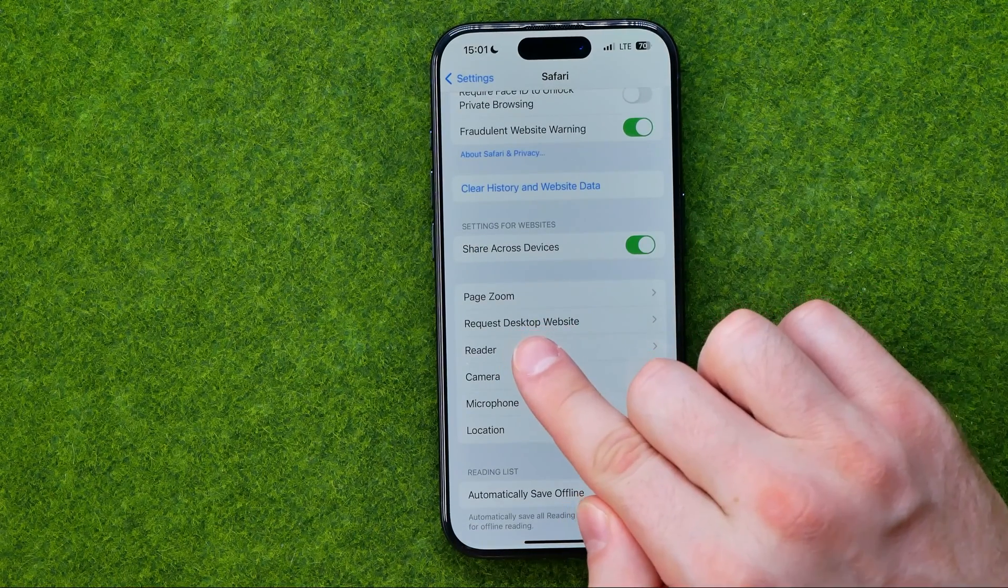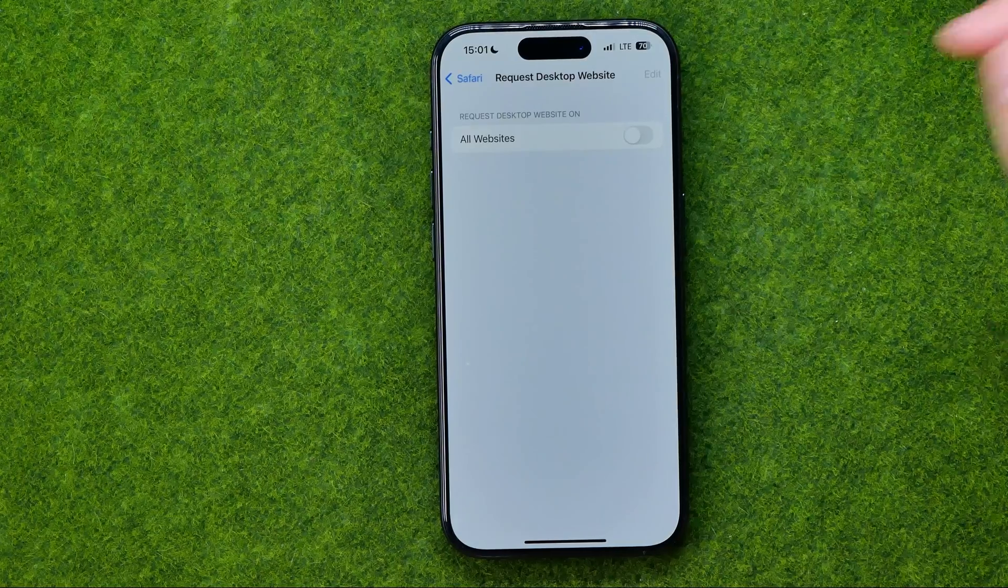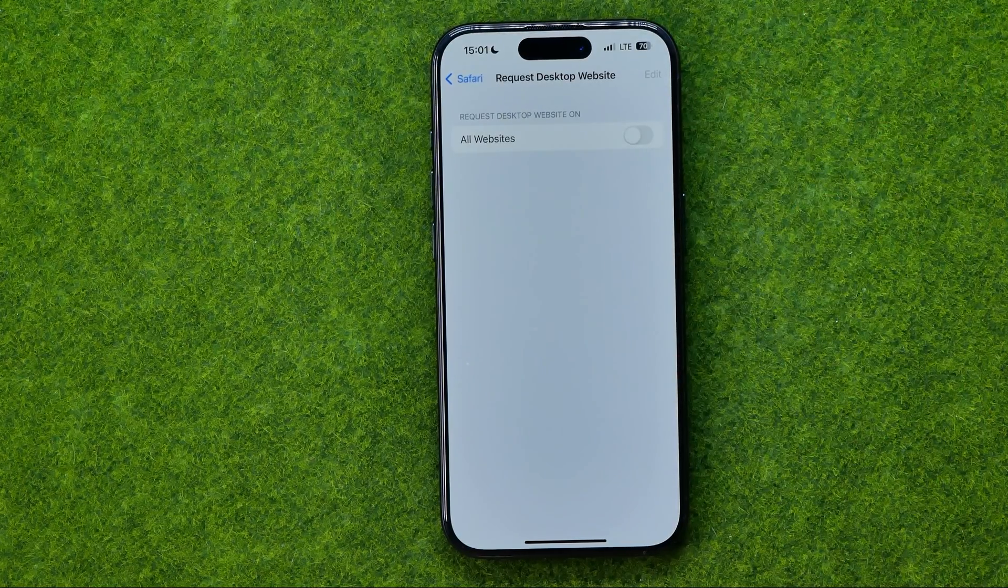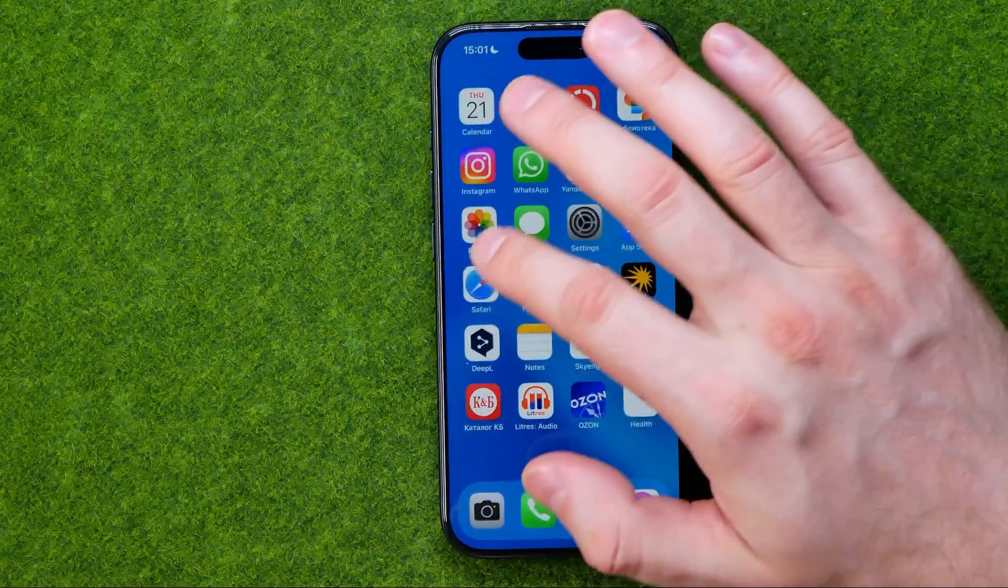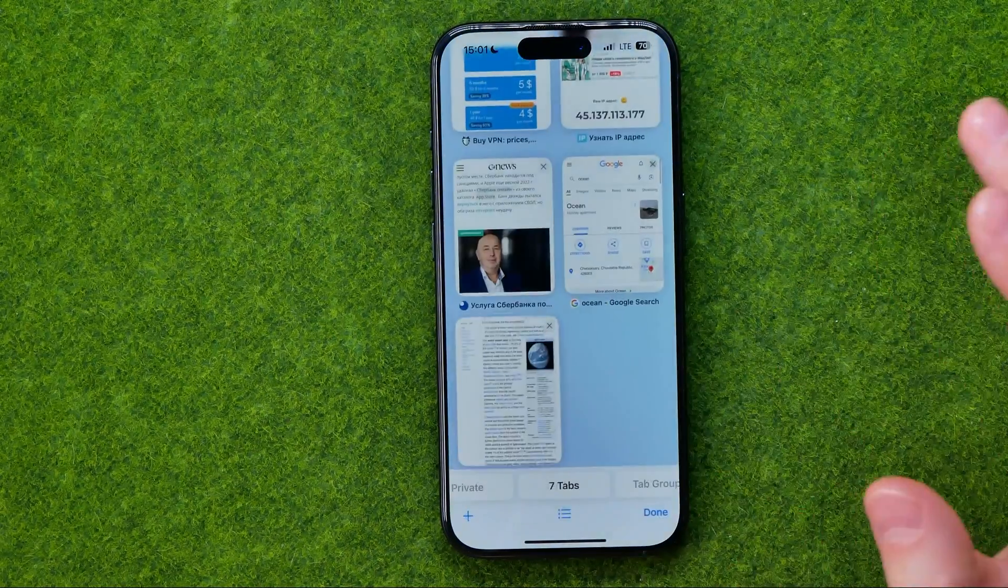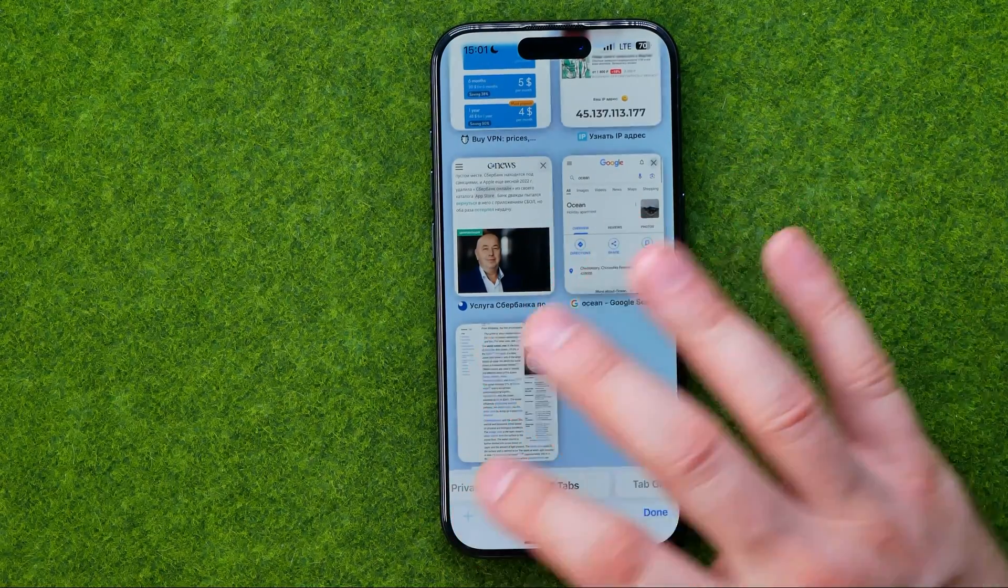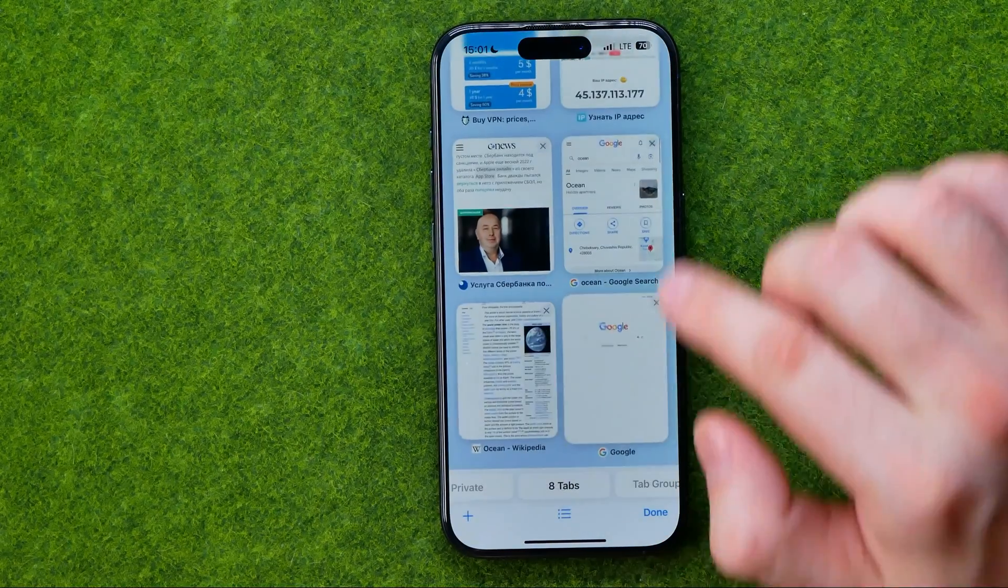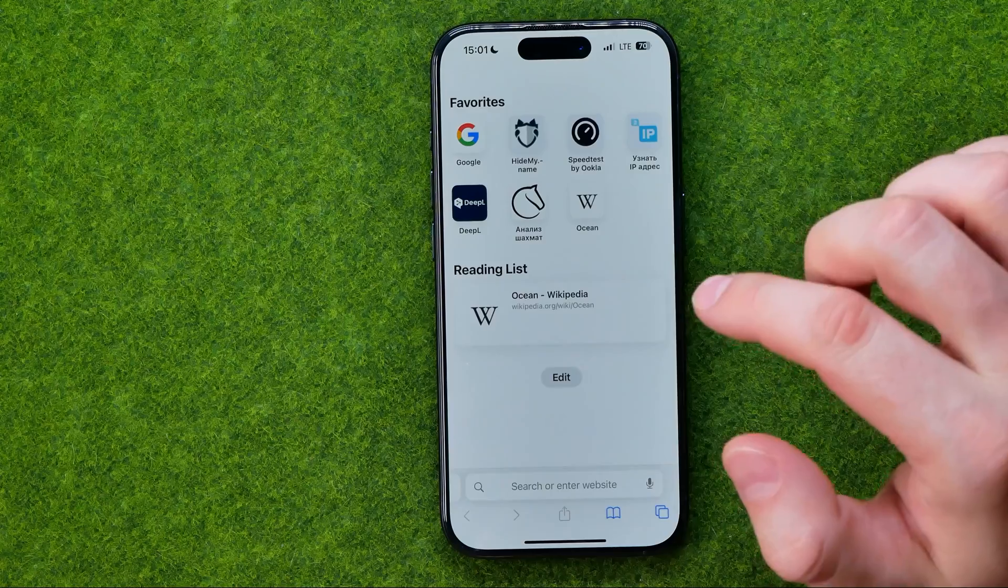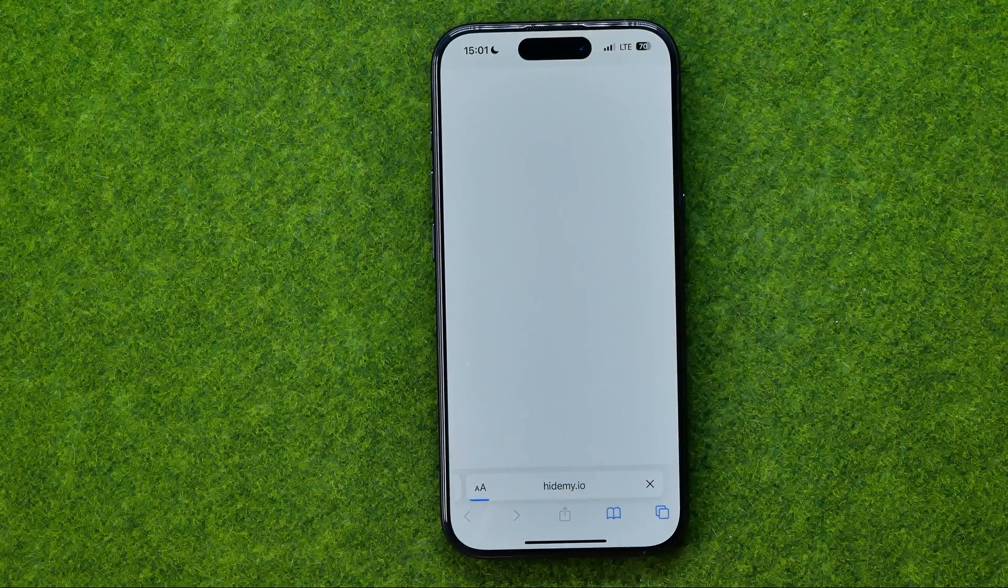If we get into it, we'll be able to turn on that option for all websites. So if we turn it on and go back to Safari, Safari by default will start in desktop mode and any website will start in desktop version. Let me open up another website to demonstrate.